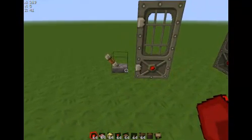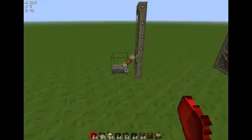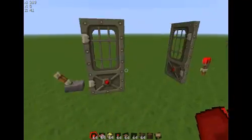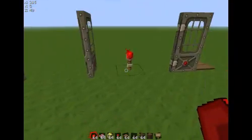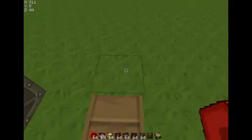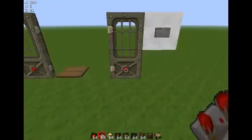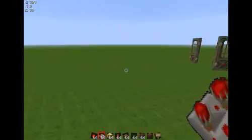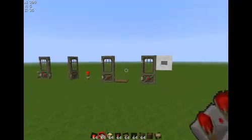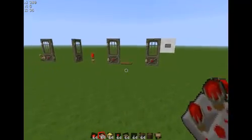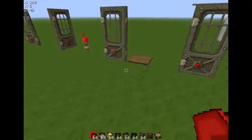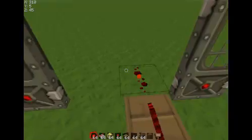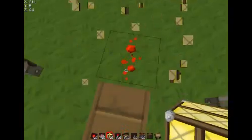First thing you need to know is anything which can open an iron door — like a lever, a redstone torch, a pressure plate, or a button — conducts a redstone current. Which basically means that anything which can open an iron door can power something redstone-related.